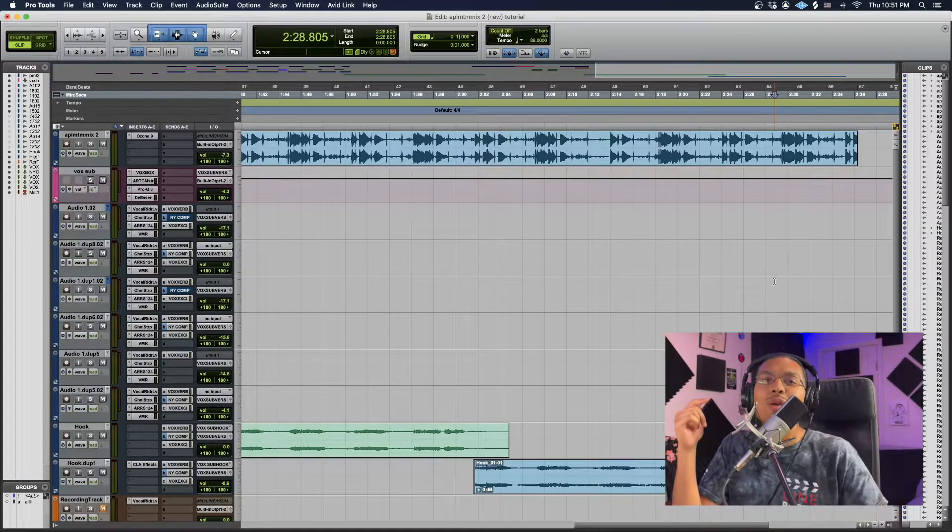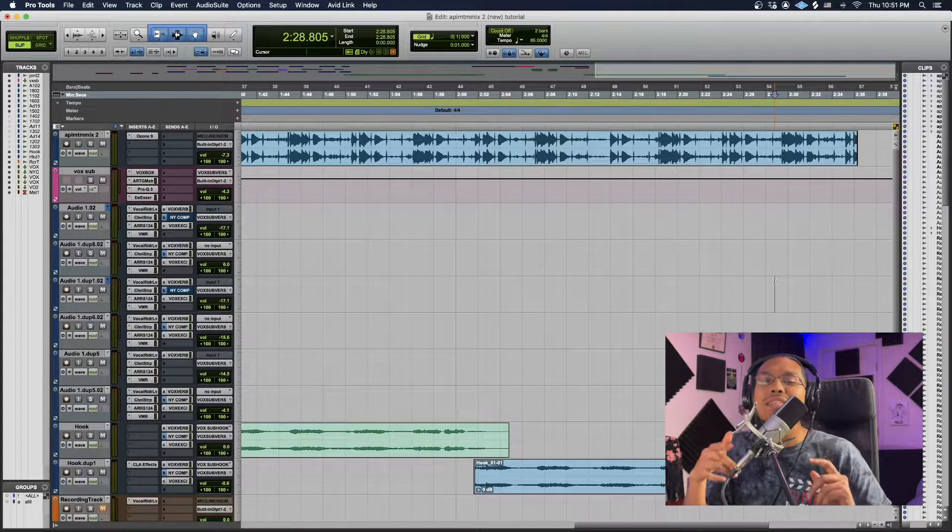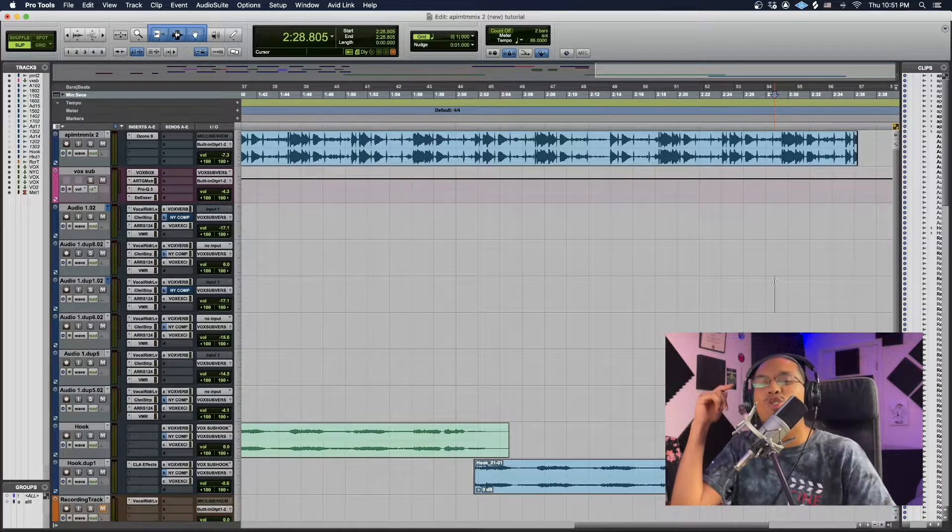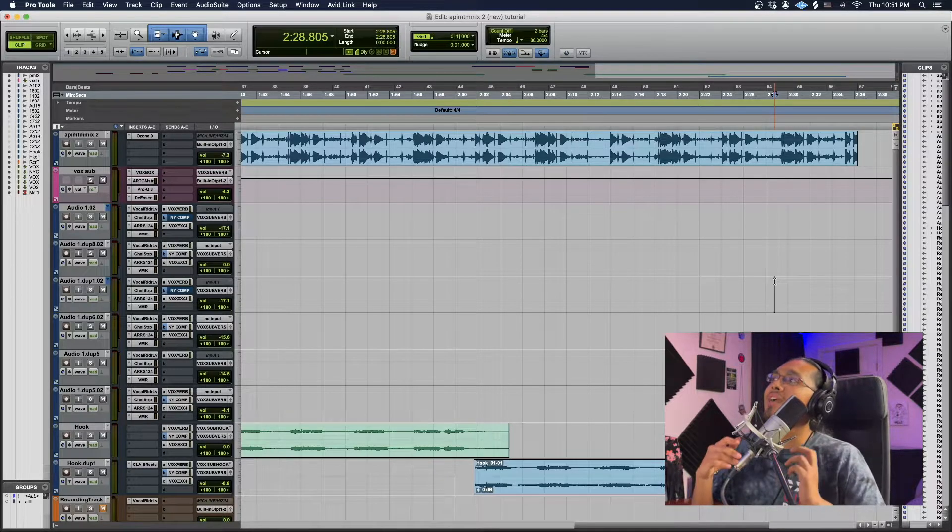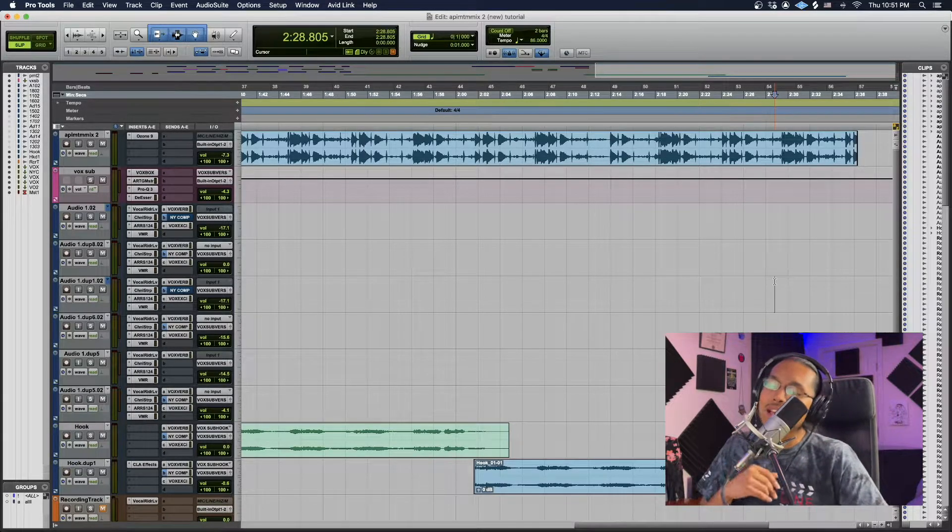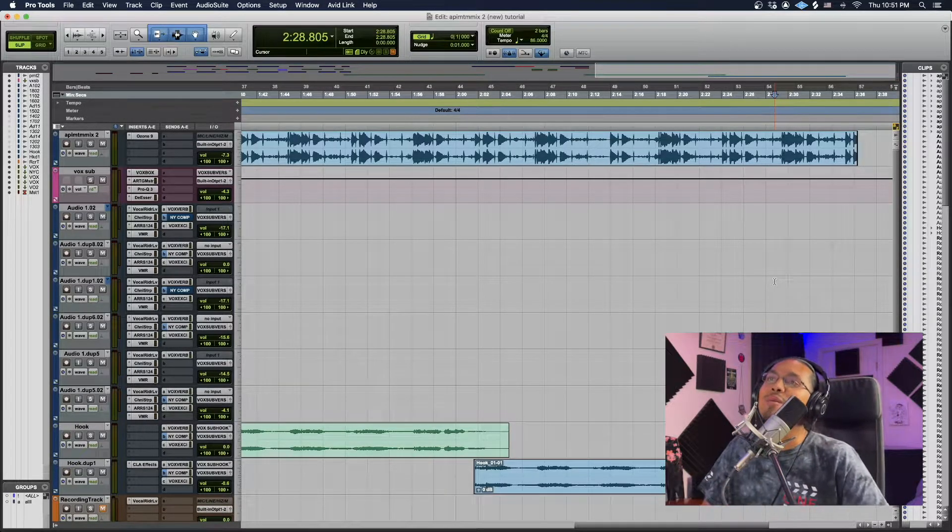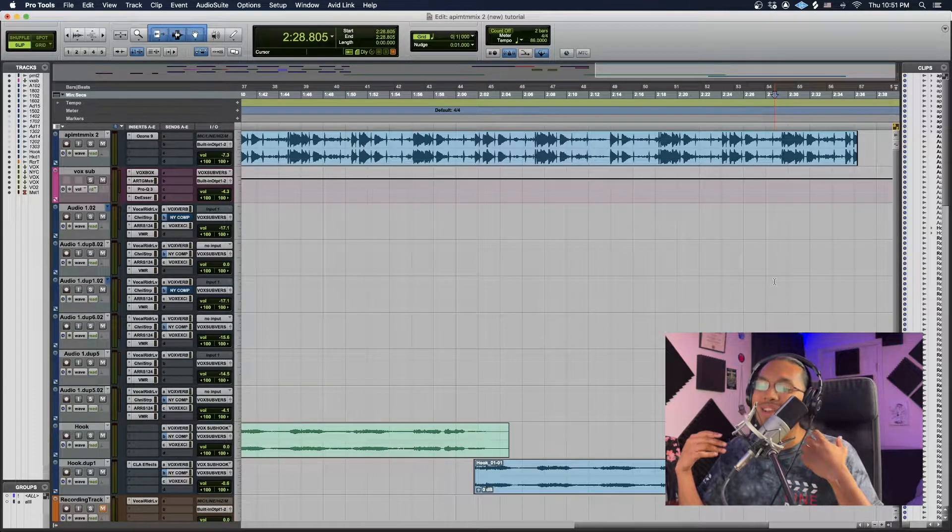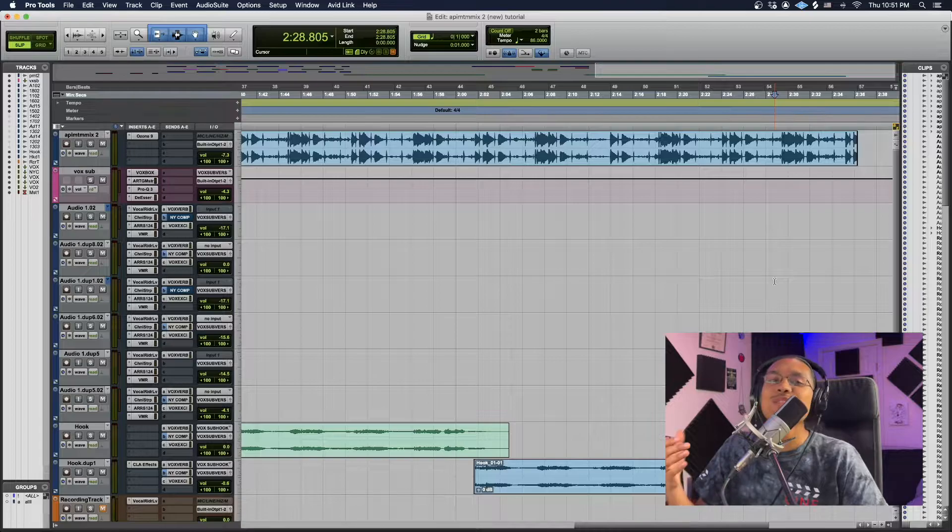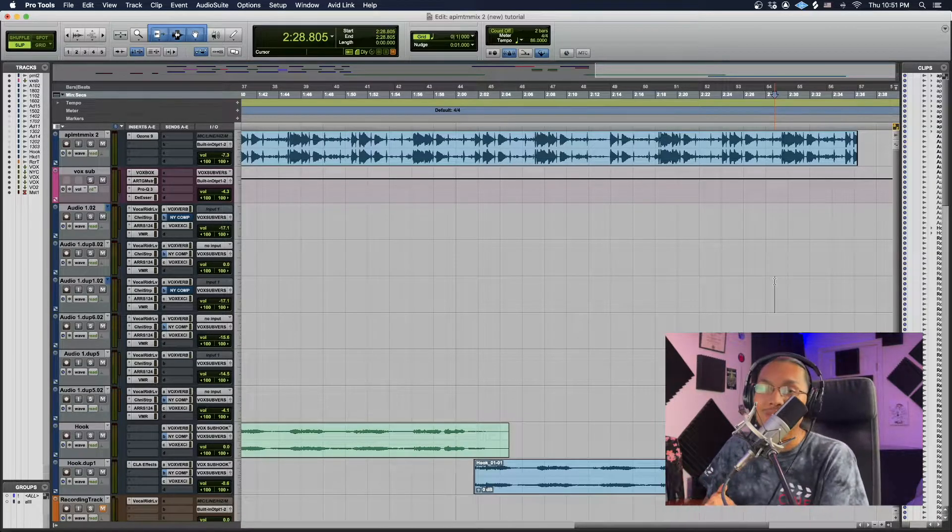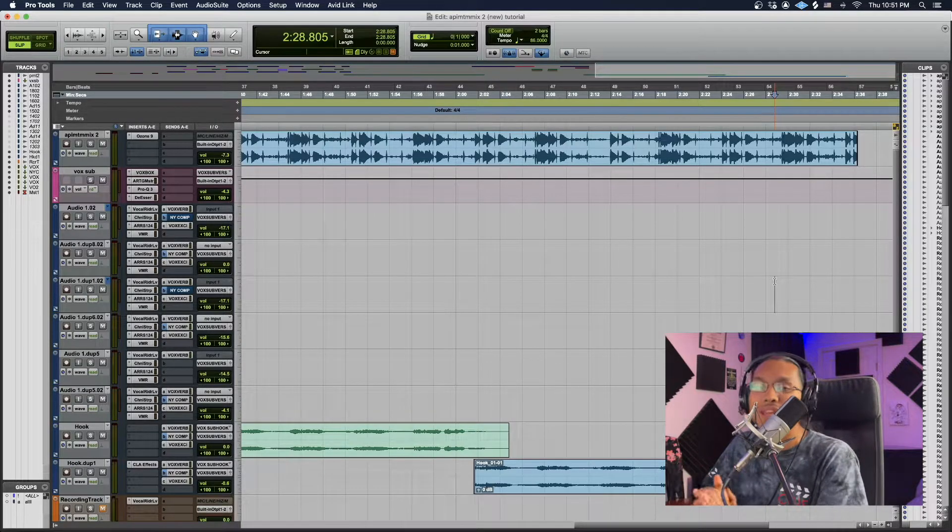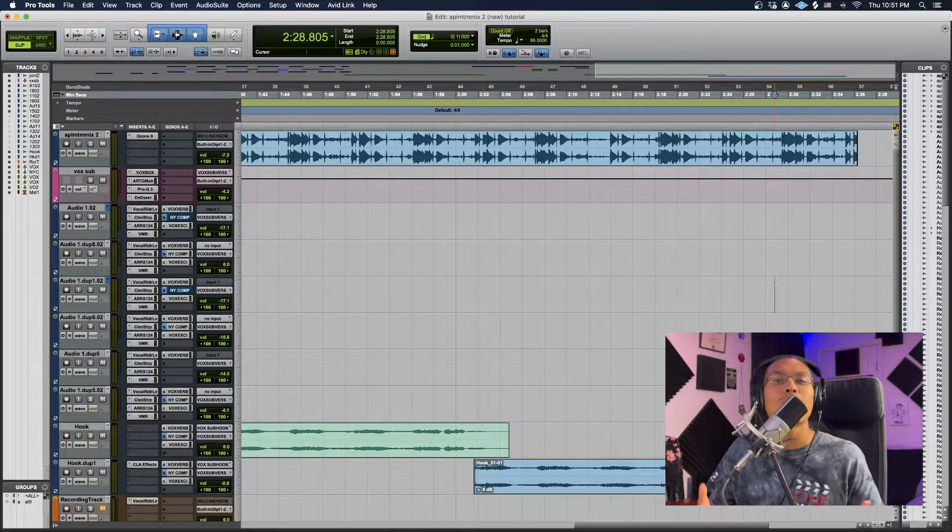That effect right there was famously coined the Drake effect. I swear everybody that comes in the studio, that is the go-to phrase for this effect. It's 'bro, give me that Drake effect, I need that Drake effect.'